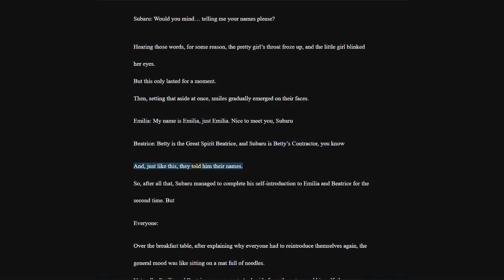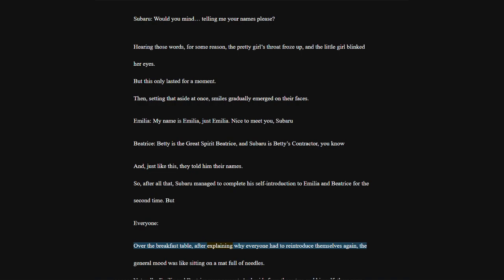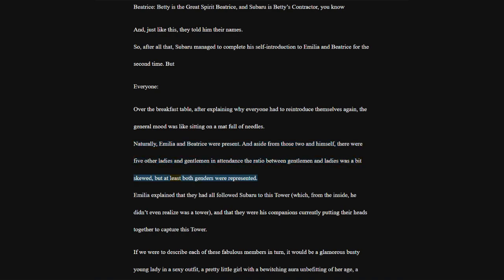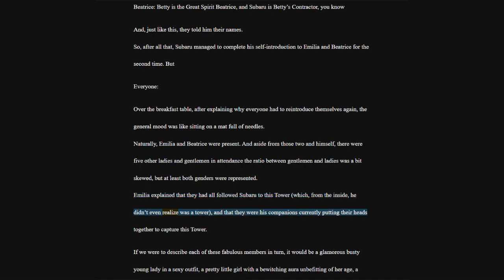Beatrice, Betty is the great spirit Beatrice, and Subaru is Betty's contractor, you know. And, just like this, they told him their names. So, after all that, Subaru managed to complete his self-introduction to Emilia and Beatrice for the second time. But. Everyone. Over the breakfast table, after explaining why everyone had to reintroduce themselves again, the general mood was like sitting on a mat full of needles.